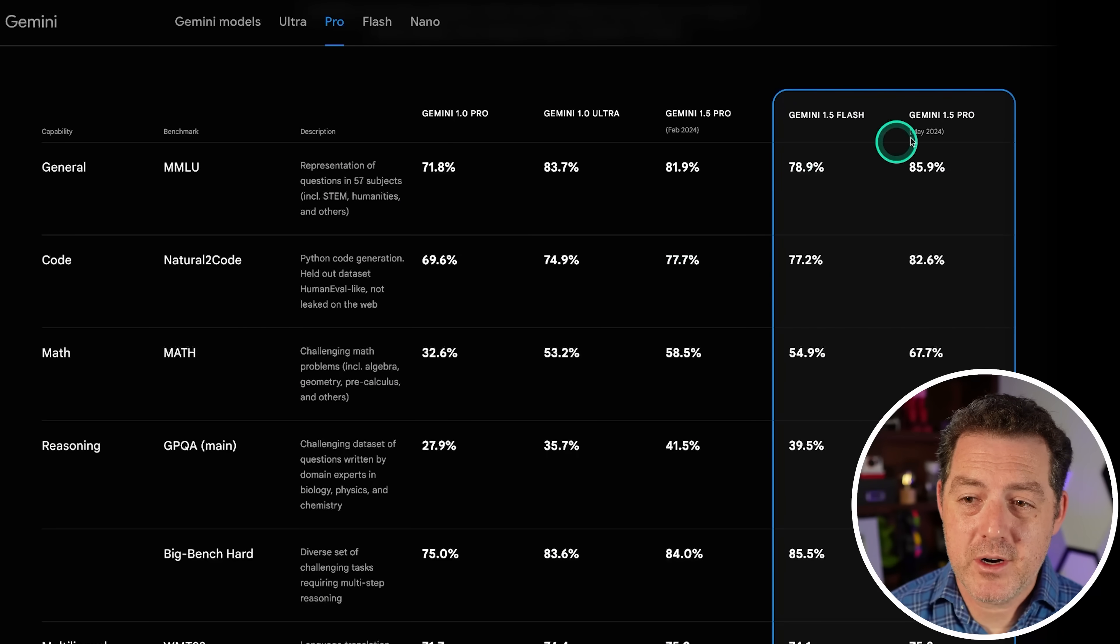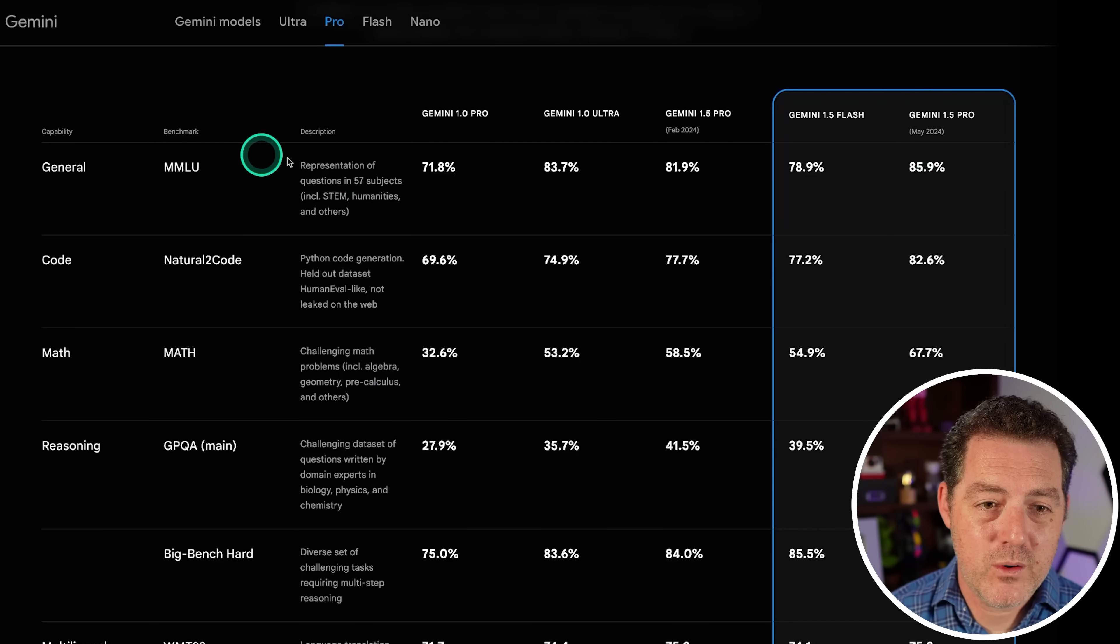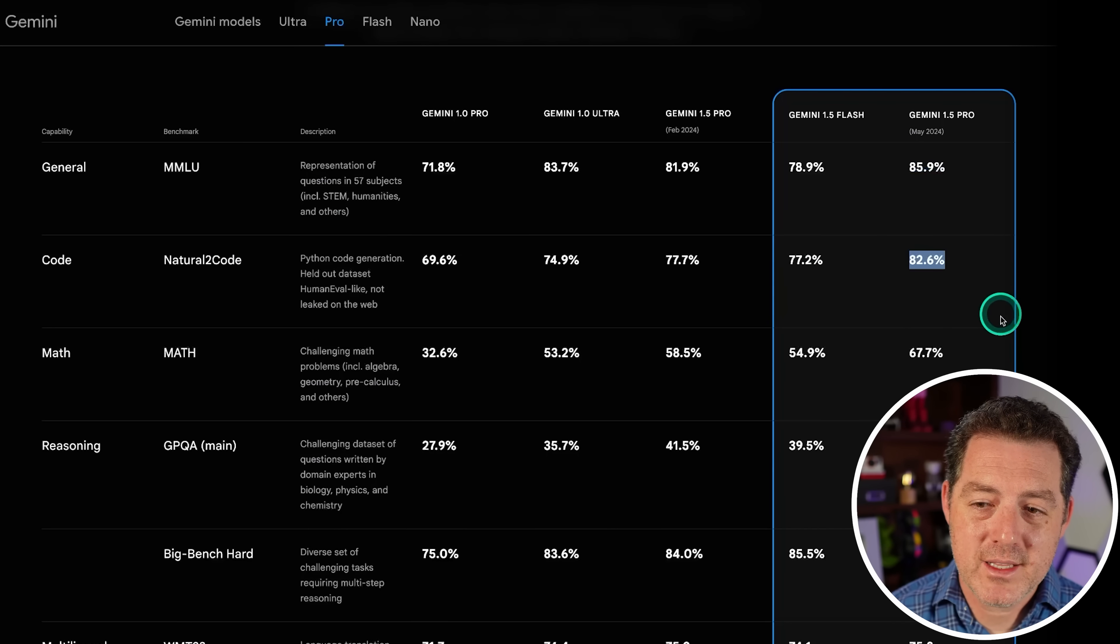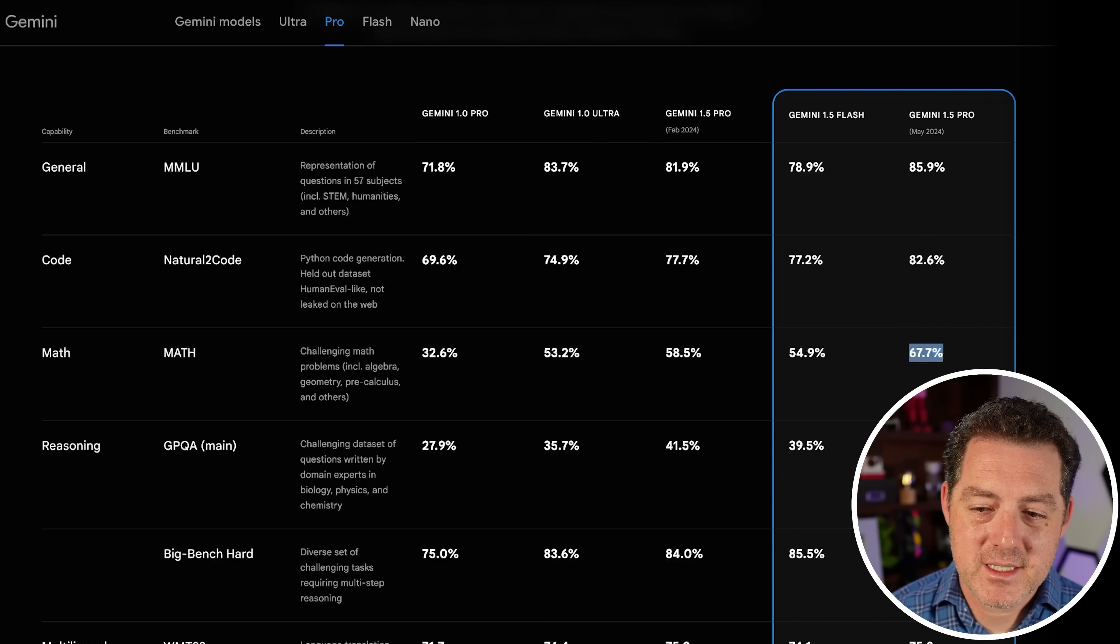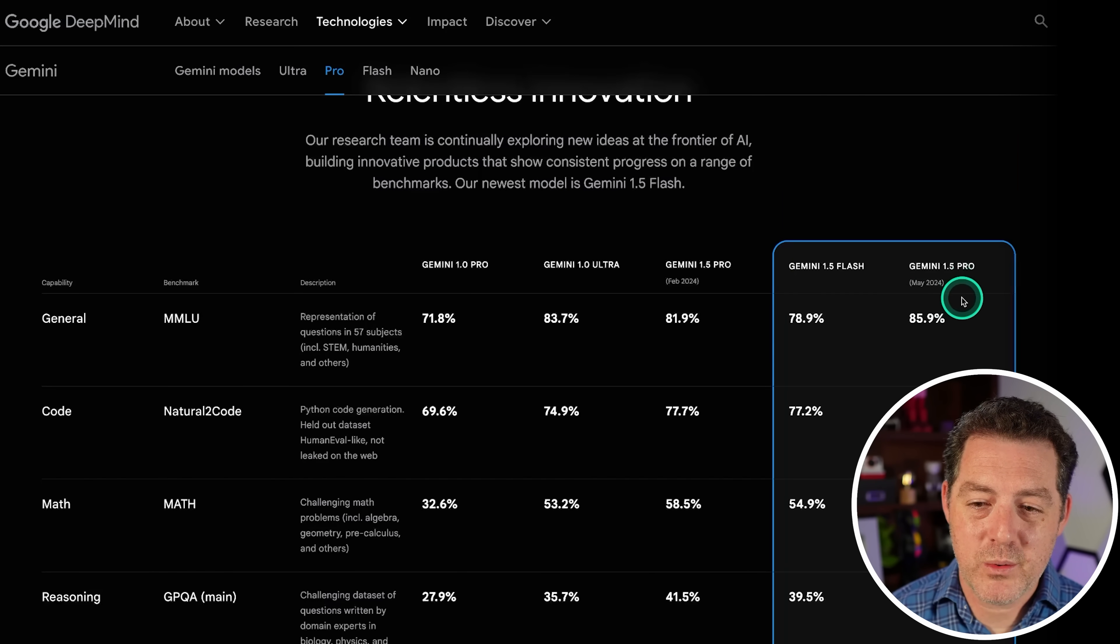And here are the benchmarks. So Gemini 1.5 Pro, May 2024. MMLU, nearly 86%. Code, 82%. Math, 67%. So really good scores across the board.